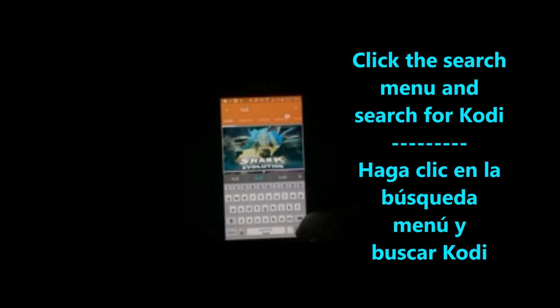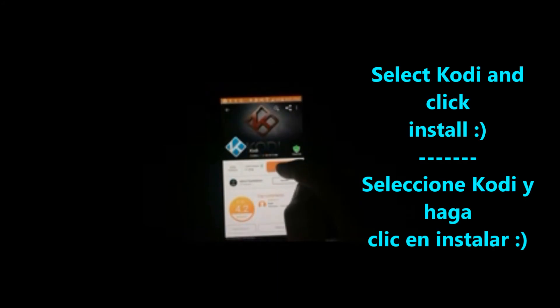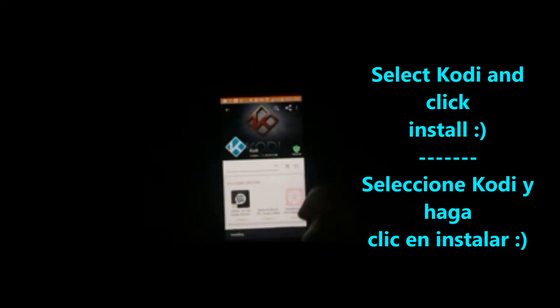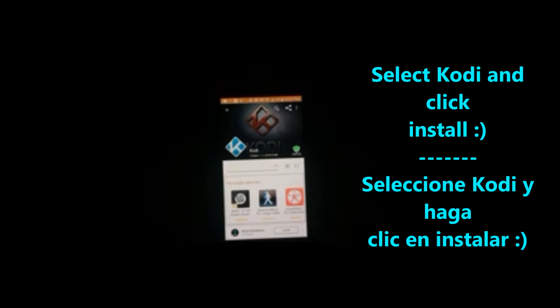Aptoid will automatically display the most recent Kodi for your device. Click on install and you'll simply wait for that to install.